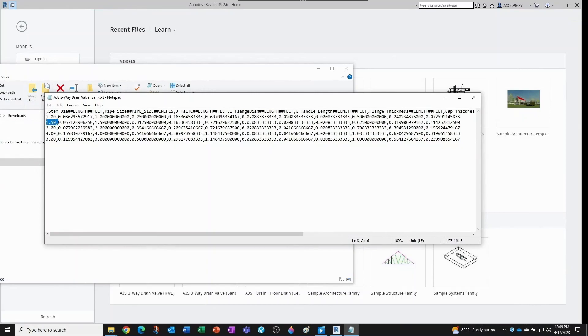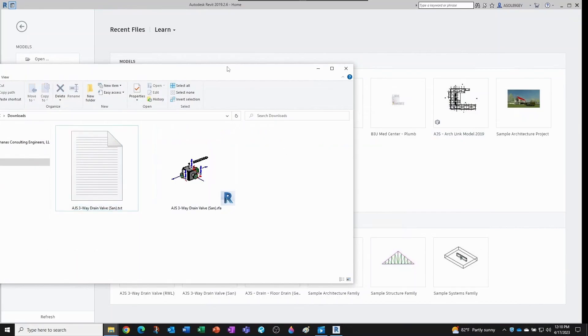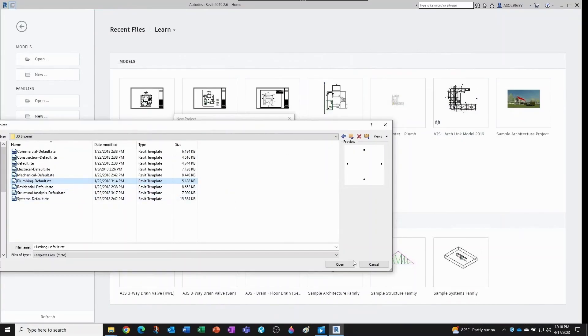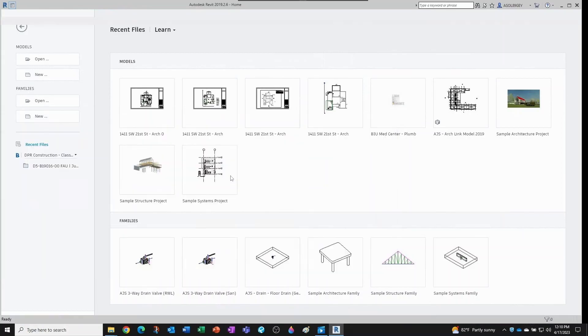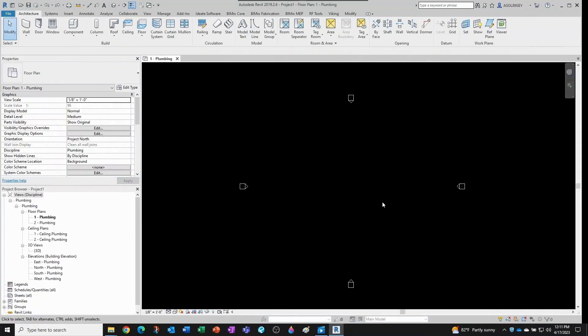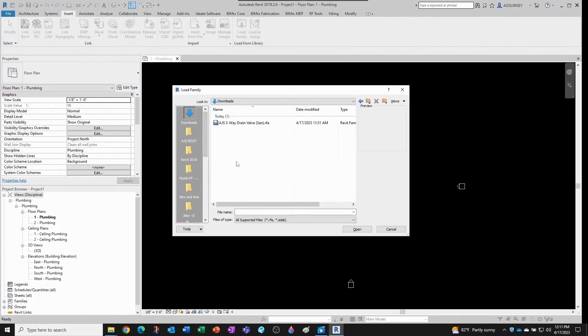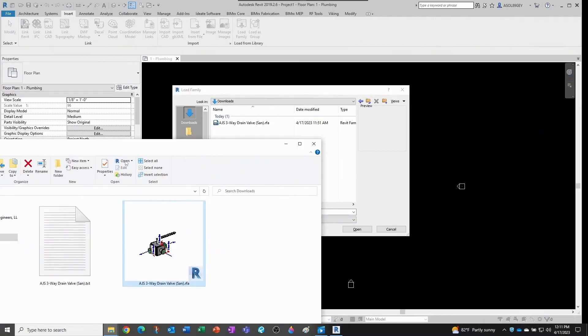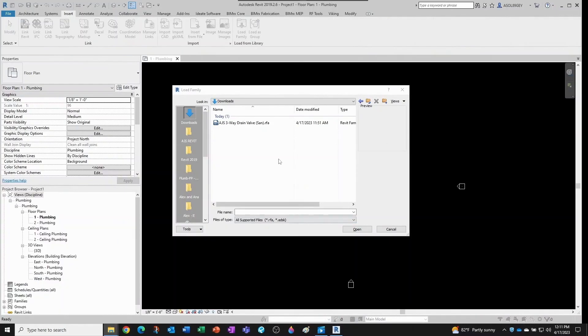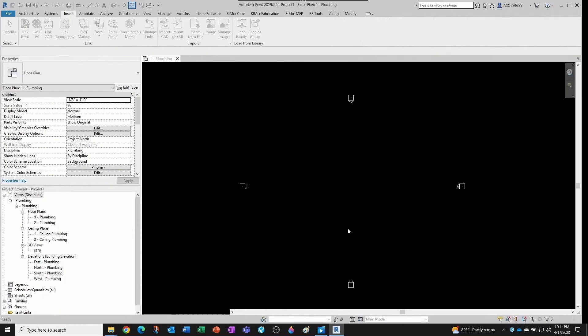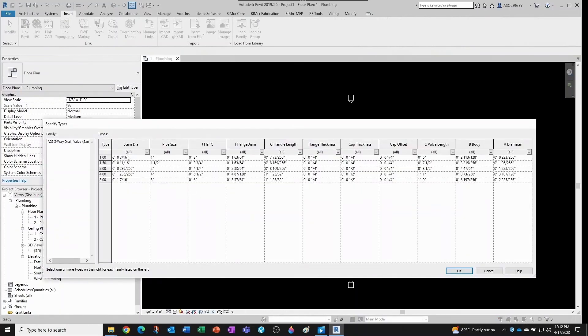The important thing is that now if I open a new file, I'm creating a new model again based on the plumbing template. Now the right way to bring in type catalog families is you come here to insert and then you load the family. And in this case I'm going to import from my download folder. And since I'm in the Revit environment, I don't see the txt file, but I do have it here, right?